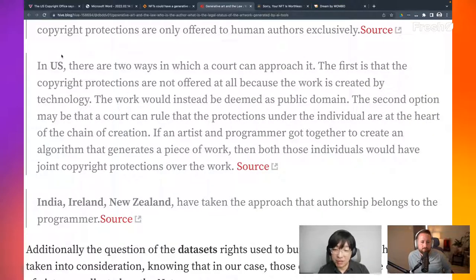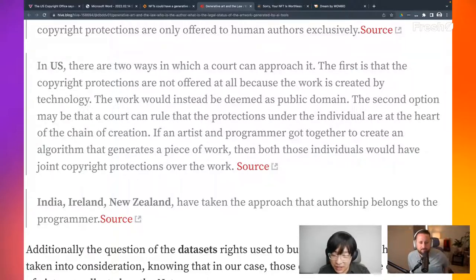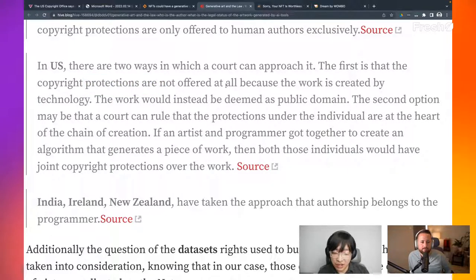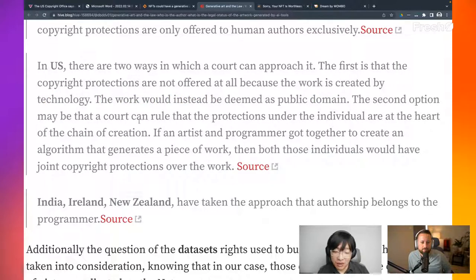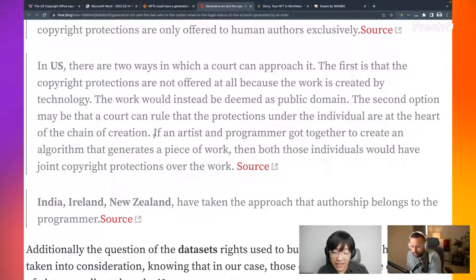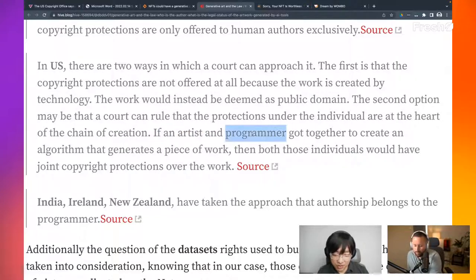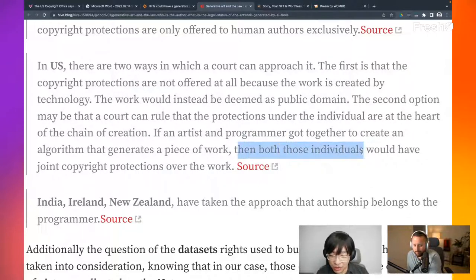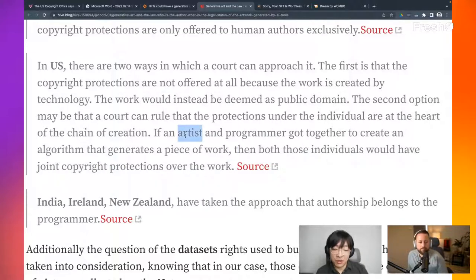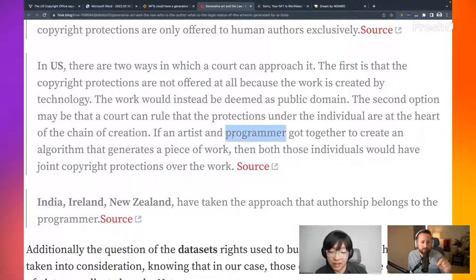In the US, this is the biggest thing, right? Because we live in the US. We were interested in some of the US ruling. The first is that copyright protections are not offered at all because the artwork is created by technology. The work would instead be deemed as public domain. The second option may be that a court can rule that protection under the individual are at the heart of the chain of creation. If an artist and programmer got together to create an algorithm that generates a piece of work, then both those individuals would have joint copyright protection over the work. So that brings up another interesting part.